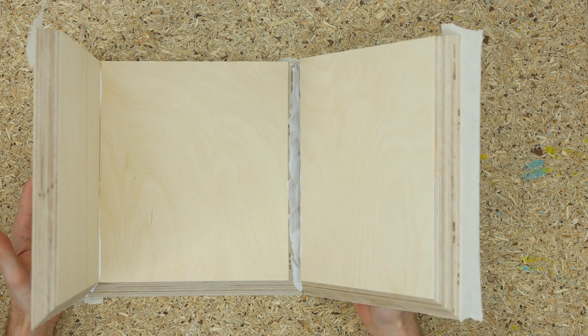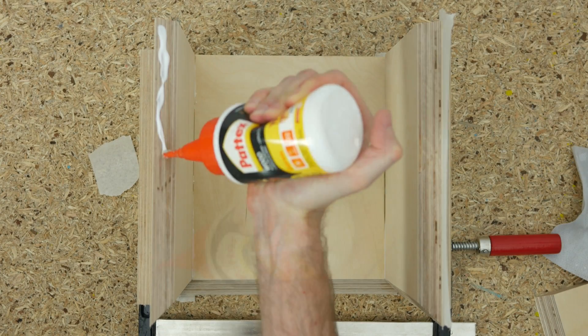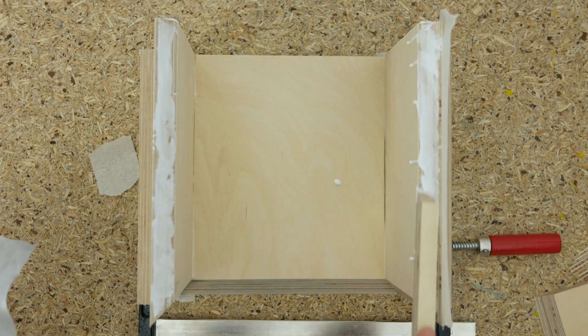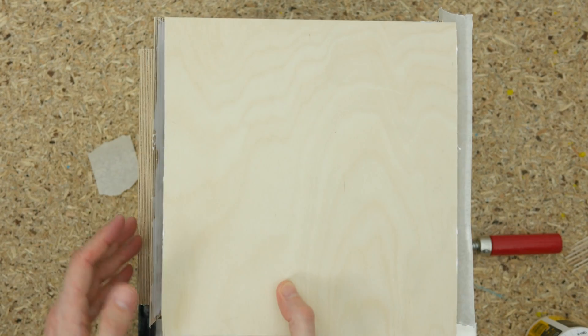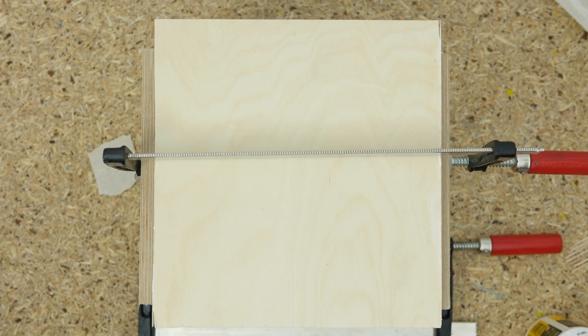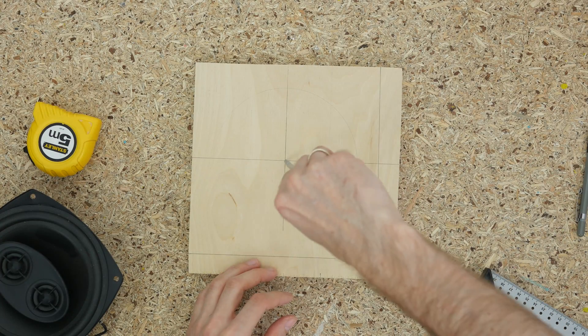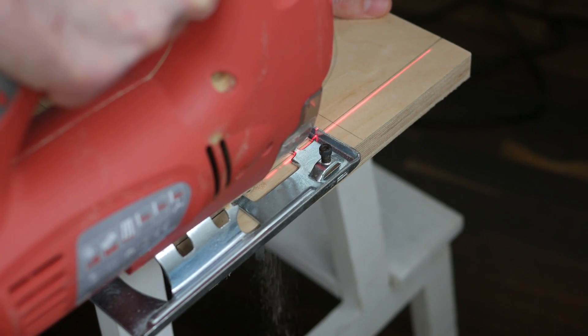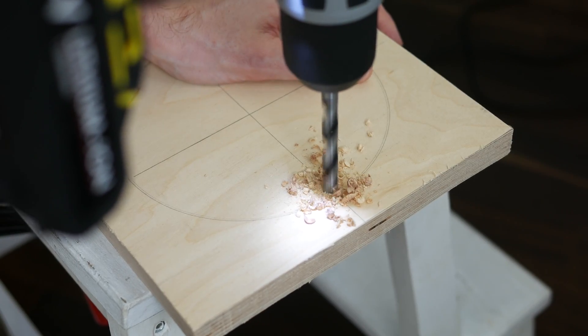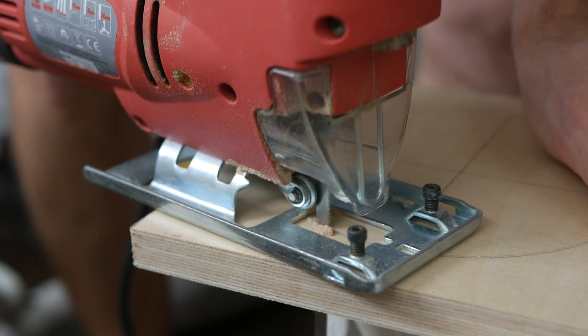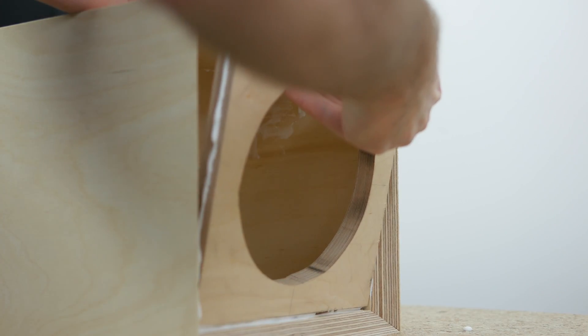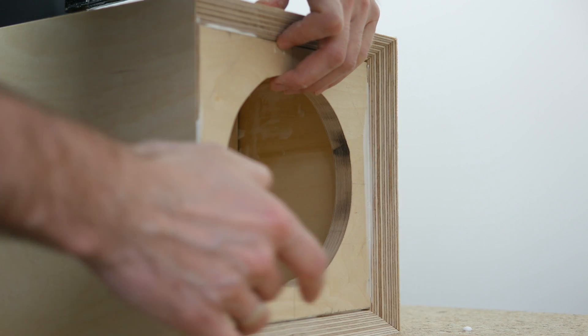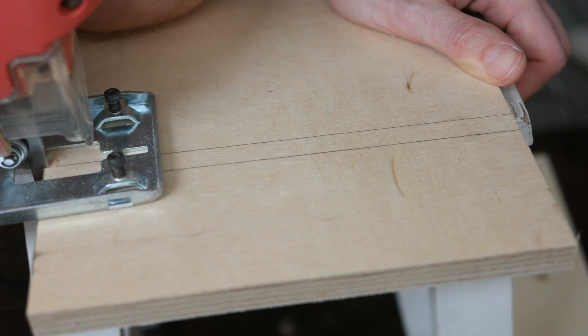I cut a rectangle out of plywood, measured the speaker and marked the cutout template, drilled a pilot hole and cut the opening for the speaker using jigsaw. I glued the speaker's support in place and proceeded with cutting two smaller pieces of plywood that would make out a section for the electronics.